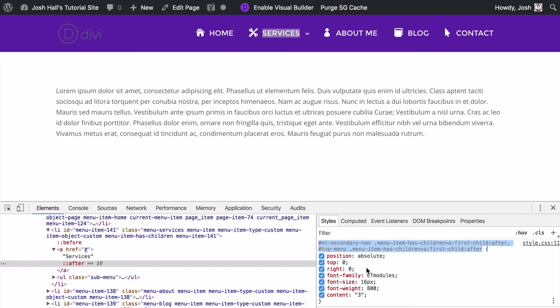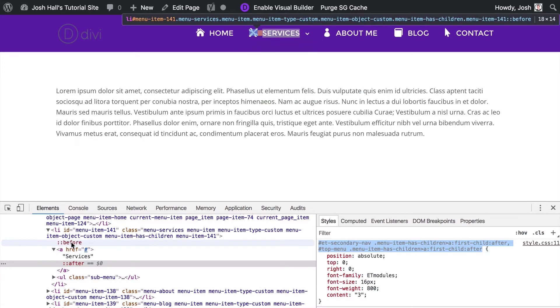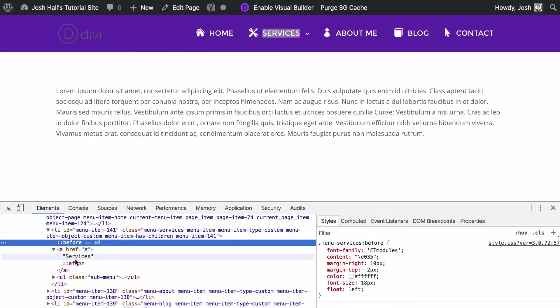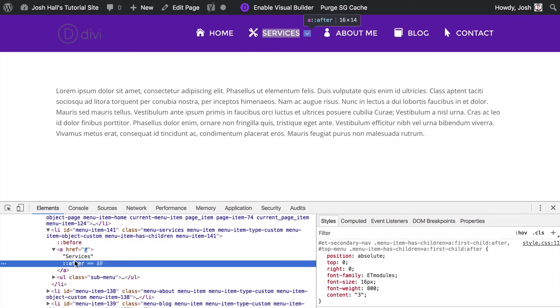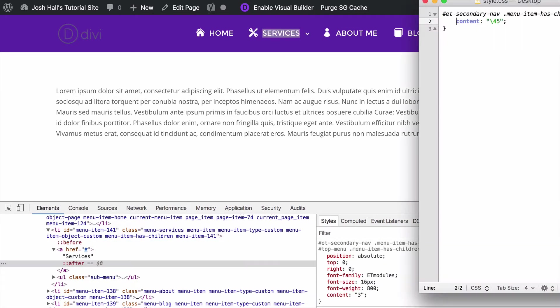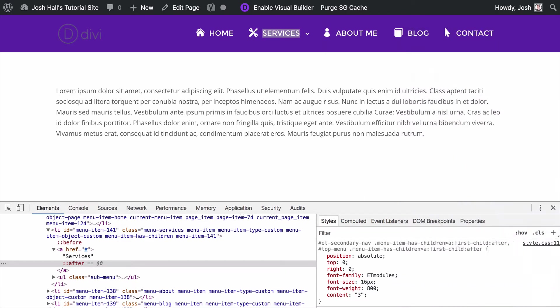Every CSS class has the ability to have something before and after it with this little before and after tag. So that's what we're going to do. So I've got some code saved so I'm going to go ahead and drop in basically the same element that I have on my site.